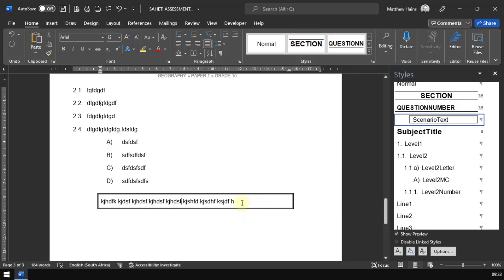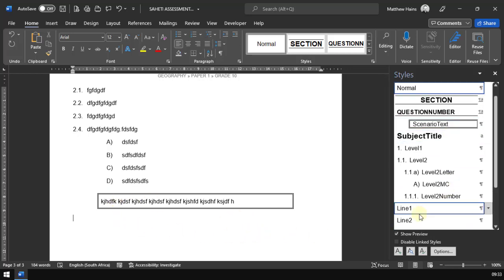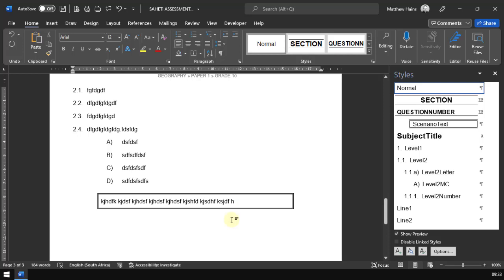So that is what the scenario text does. If I go ahead and just press enter, it'll take me to a new paragraph and I'm fine. I can carry on.